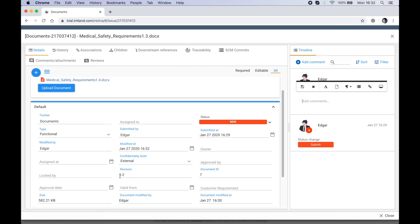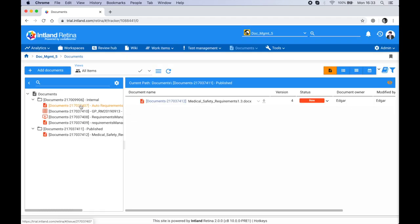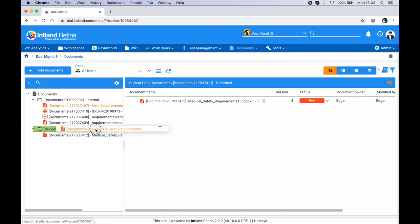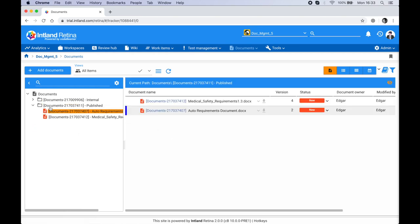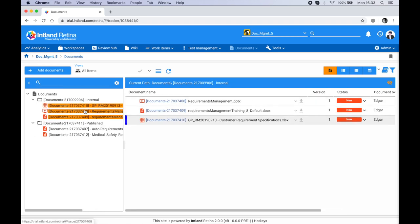As soon as it hits the approved status it's going to be revision 1.0. Let's try moving a document — I'll drag this one and drop it into the 'Published' folder, indicating I've just published it. Next I'm going to use a mass edit to change the properties of these documents.